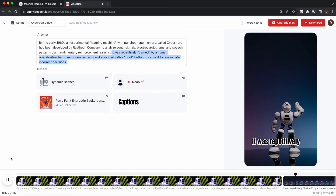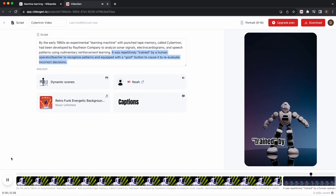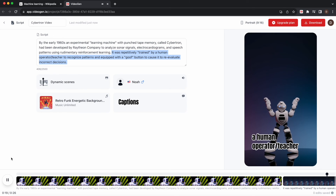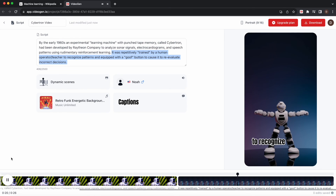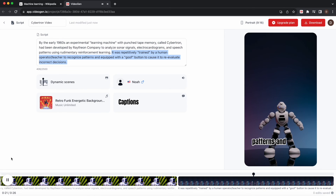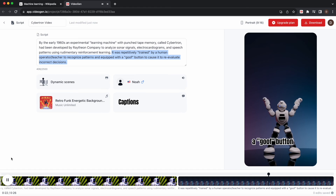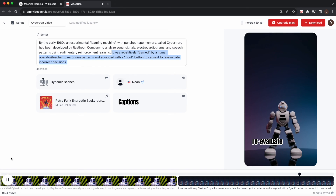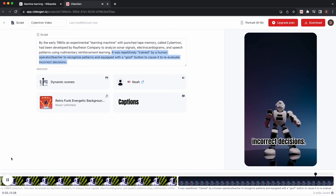It was repetitively trained by a human operator-teacher to recognize patterns, and equipped with a goof button to cause it to re-evaluate incorrect decisions.